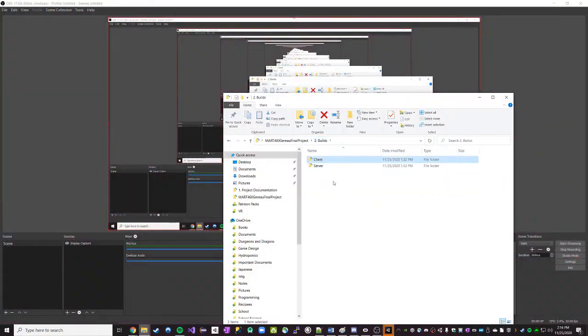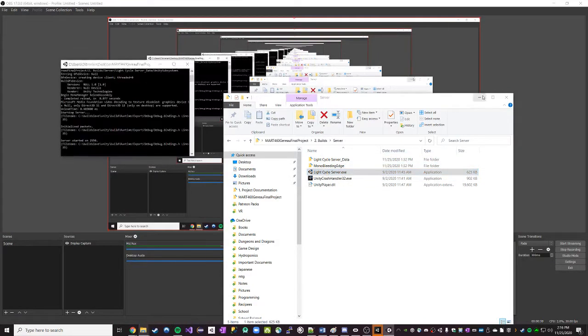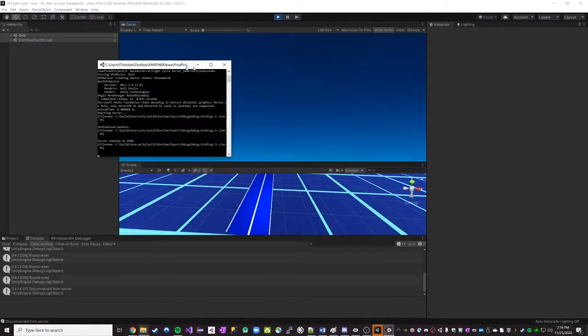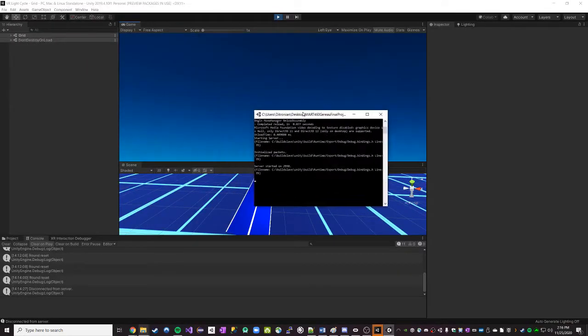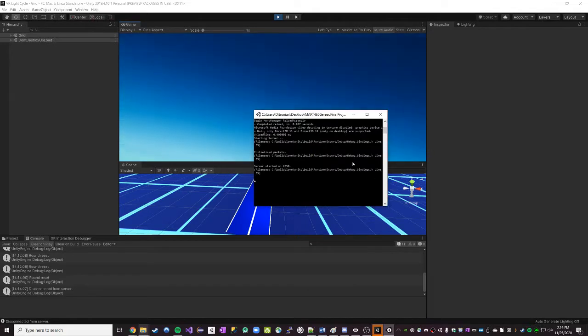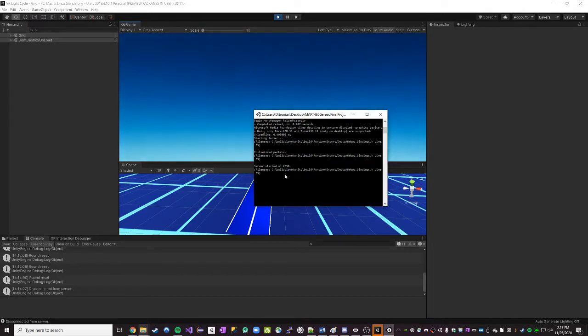To start, we're going to start up our server. As you can see, it's just like a command line looking server. There is a Unity project attached to this, and you can run it through that Unity project. It's very useful that way for debugging. But this is what I would want a user to see. It removes all the graphics and thus increases performance.